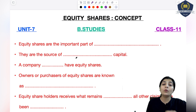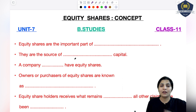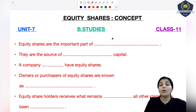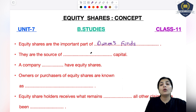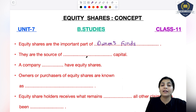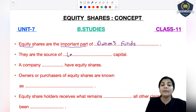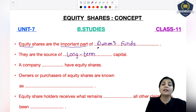So equity shares kya hote hai, equity shareholders korn hote hai, we will study in today's session. Equity shares are an important part of long-term capital, and that's the owners' funds. Owners ke jitnay bhi funds hote hai, usme sabse important part equity shares rakhta hai. Equity shares are the source of long-term capital - that capital which is used to buy long-term assets like land and building.